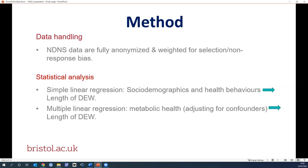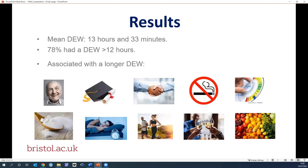The NDNS data are fully anonymised and weighted for selection and non-response bias at each stage of data collection. We conducted a simple linear regression analysis to examine the relationship between socio-demographics and health behaviours and length of daily eating window. Then we conducted a multiple linear regression analysis adjusting for confounders to look at the relationship between metabolic health and length of daily eating window.